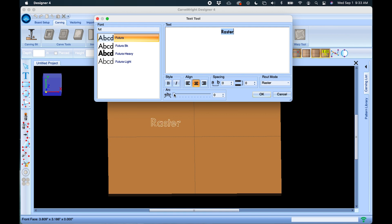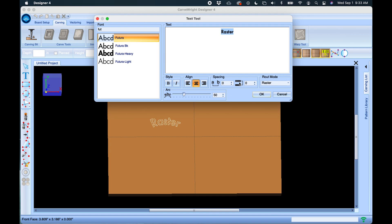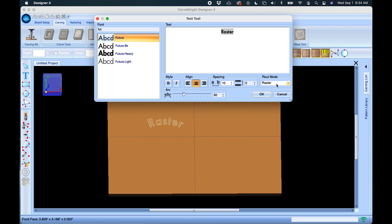Then we have this arc tool which allows us to add some curvature to the text if we want to do that. Sometimes when doing that you will also want to add a little more space because they start getting crowded. Maybe not that much space. There we go.